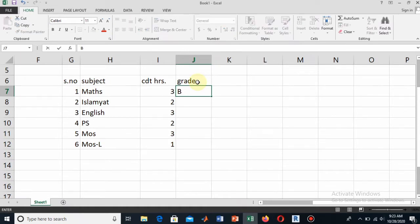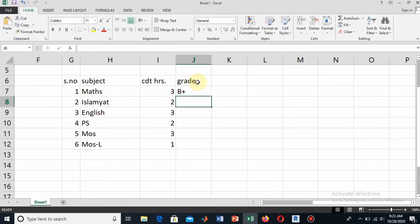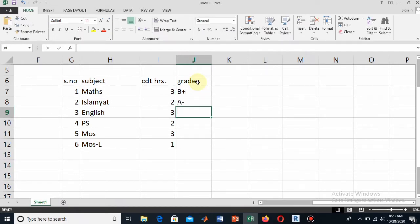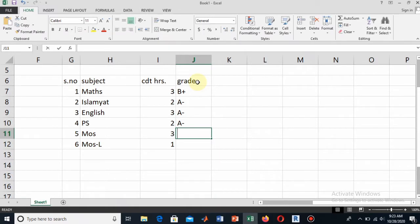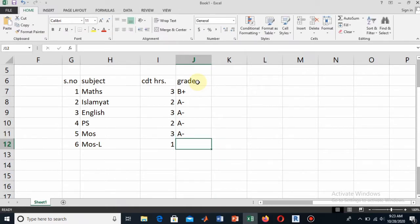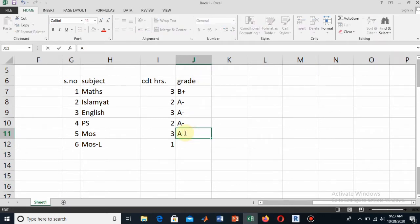Write B+ for Mathematics. For Islamiyat you can write your achieved grade, and similarly for English write A-. For Pak Study also write A-. In the MoS it is A+ or simple A.